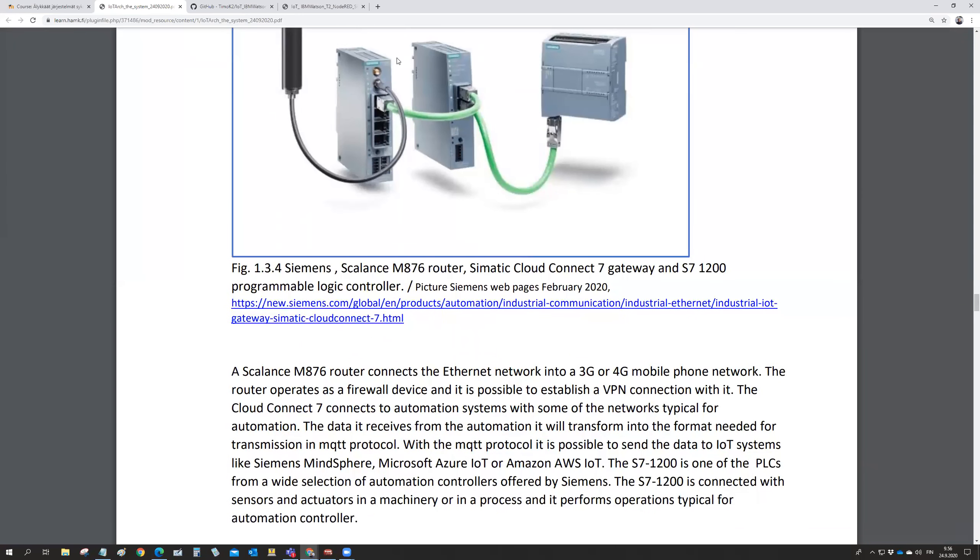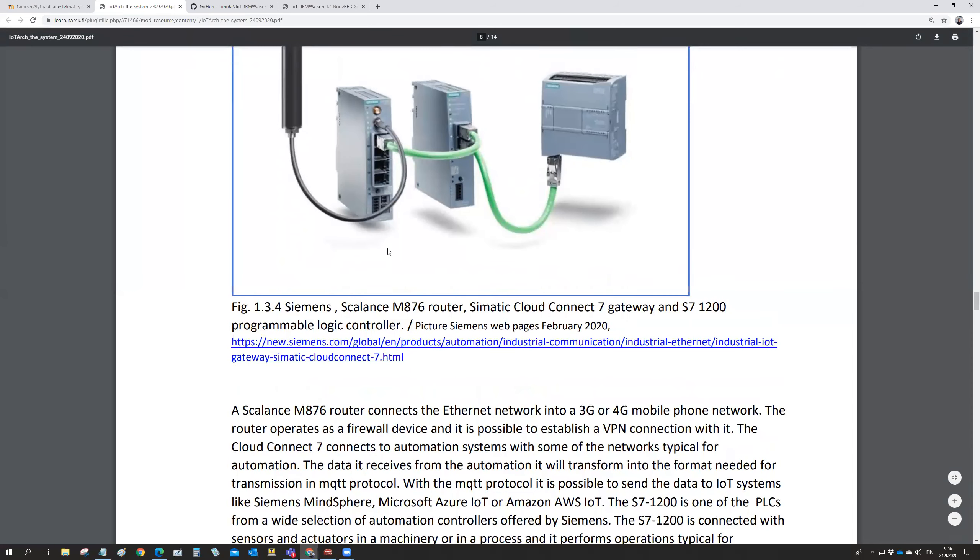The last one is a router which makes the connection to a 3G, 4G mobile phone network.